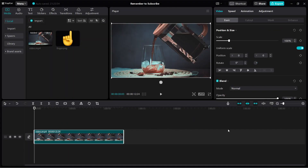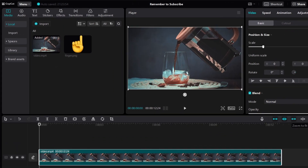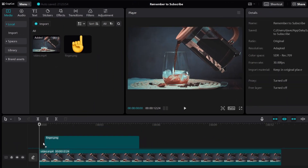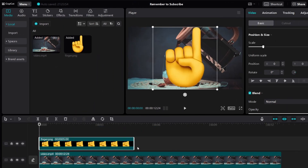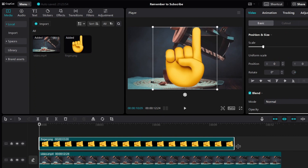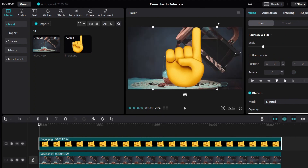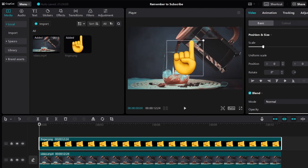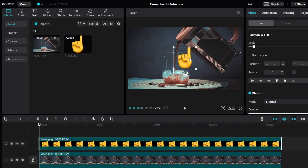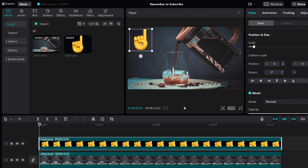Let's use this video as an example. Let's say we want to animate this image or this picture. So first, let me just extend it throughout the video, and let's start off by making it smaller and putting it at the corner.